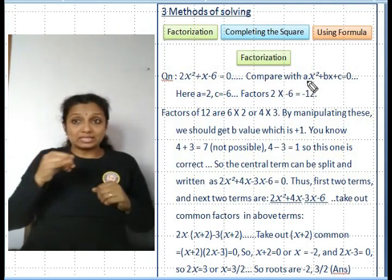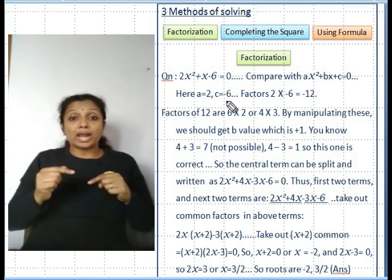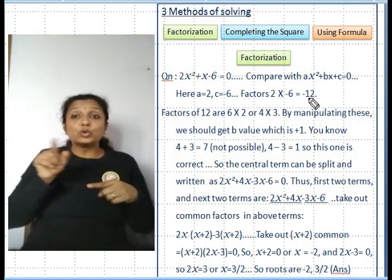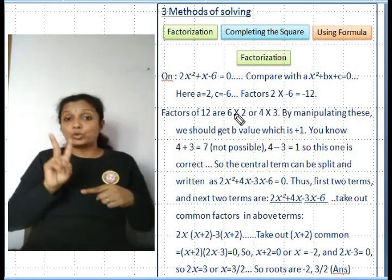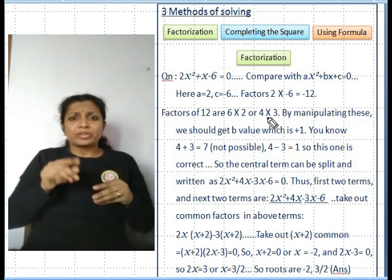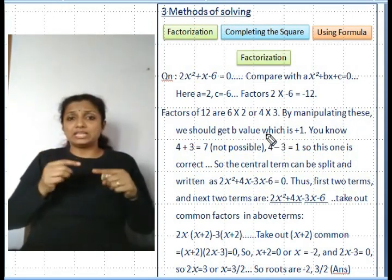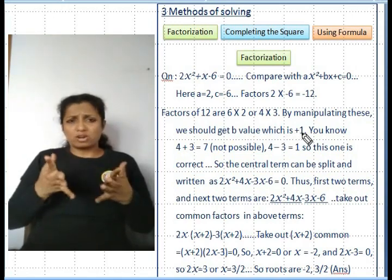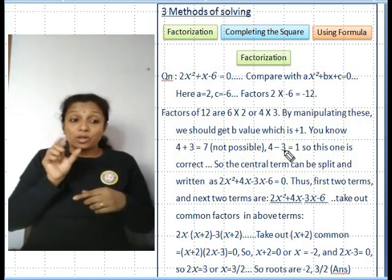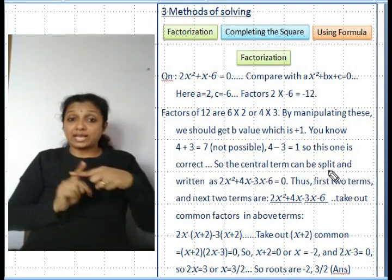Comparing with the standard form ax² + bx + c = 0, we get a = 2, c = -6. To factorize, compute a × c = 2 × (-6) = -12. Factors of 12 are 6×2 or 4×3. By manipulating these, we need a pair that gives b = +1. Since 4 - 3 = 1, that is the correct pair, so we split the middle term using +4 and -3.